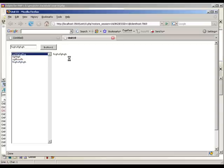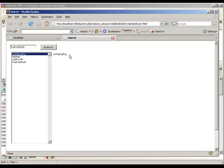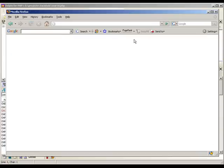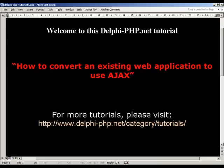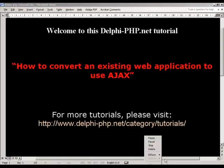So there you go. Quite simple to do. Really easy to use Ajax with Delphi for PHP. It's great for updating older web applications. And yeah, it's as simple as that. So I hope you've enjoyed this tutorial. And for other ones, please visit www.delphi-php.net. And we'll see you in the next one. Have fun. Bye.